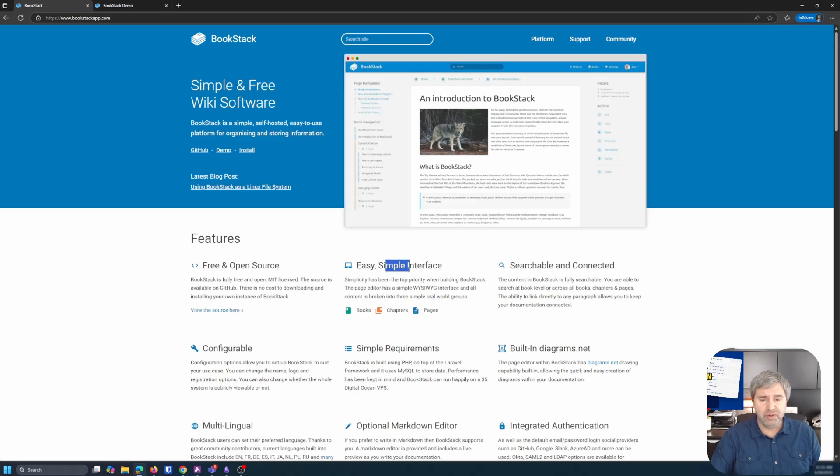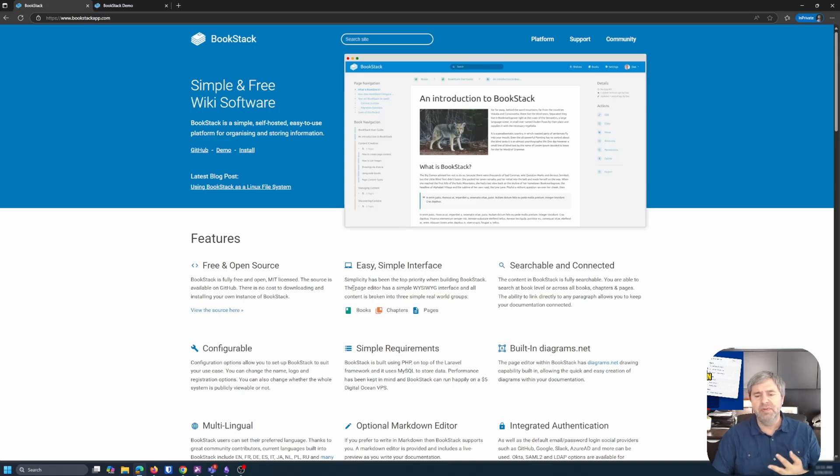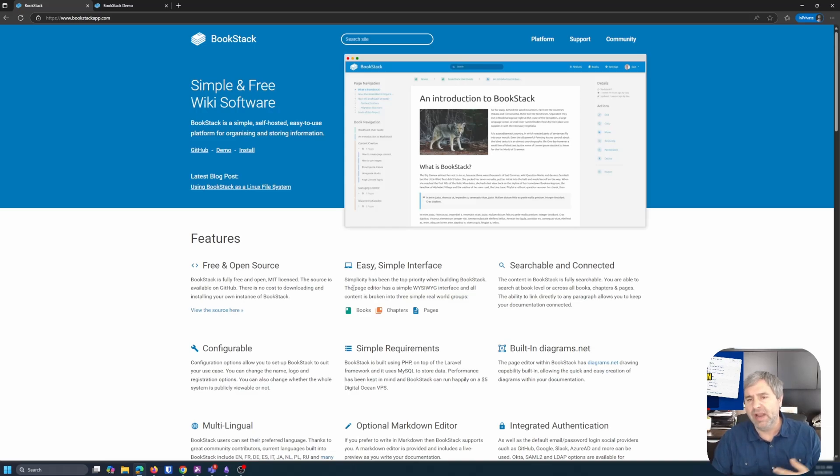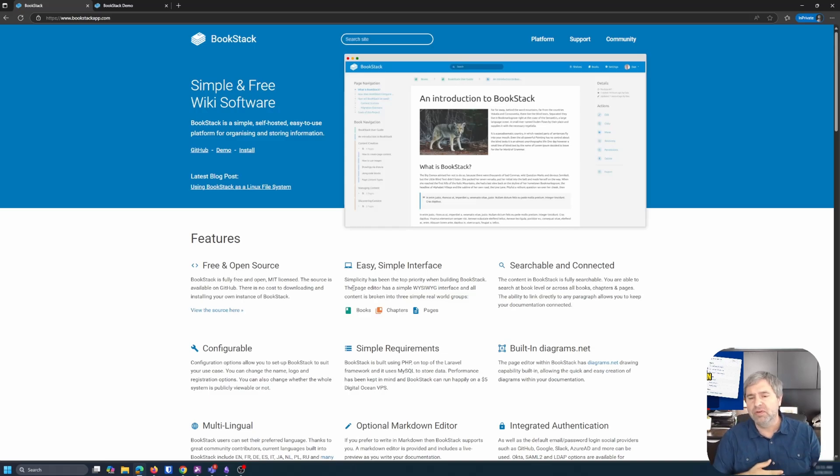So it's a simple interface. That's right here. Books, chapters, pages. It's easy to host. You can pop up a VPS on DigitalOcean or Azure or Amazon or anywhere like that for just a few dollars a month if you want to put it in there. Or you can host it internally.